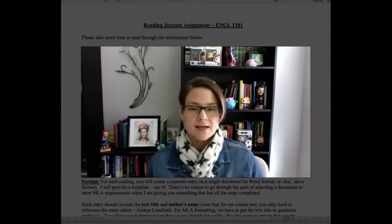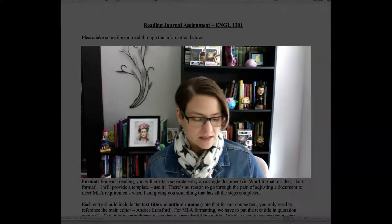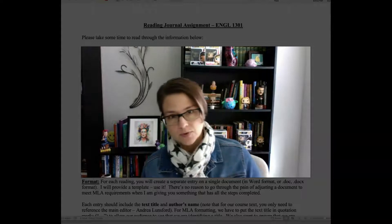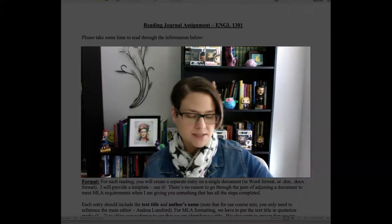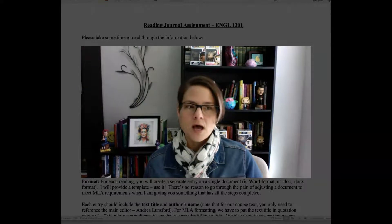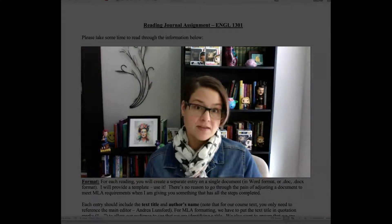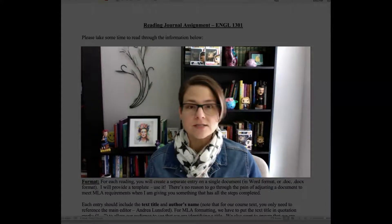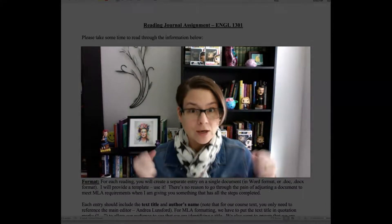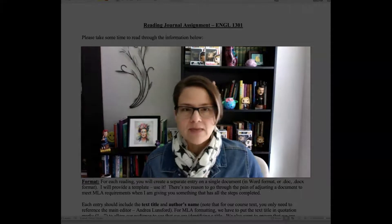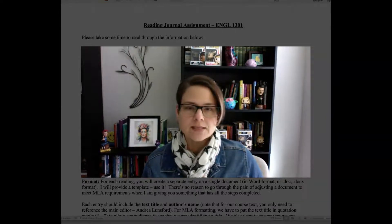Okay folks, so I made a brief video to walk through discussion posts and the rubric for that, and I also wanted to make the reading journal assignment video because we are starting that this week. If you look at the materials, it does say we'll start this in week two, and we are in week two, so I want to explain that and go over all the elements in the template.